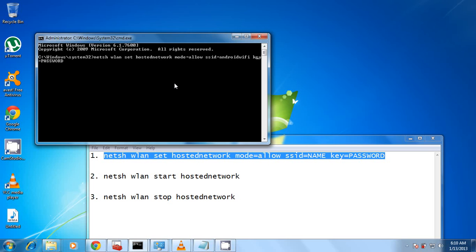Then I'm going to go on to the password. I'm going to clear this password. I'm going to type probably d3rgmhtb9p.